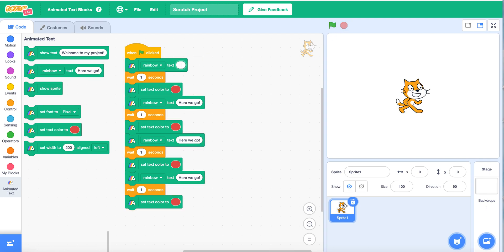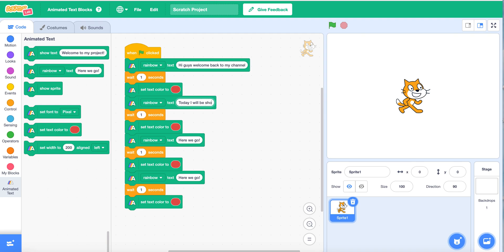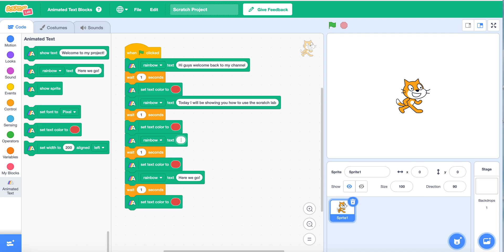Now we are going to write 'Hi guys, welcome back to my channel.' Today — now below here we're going to write 'Today I will be showing you how to use the Scratch Lab.'